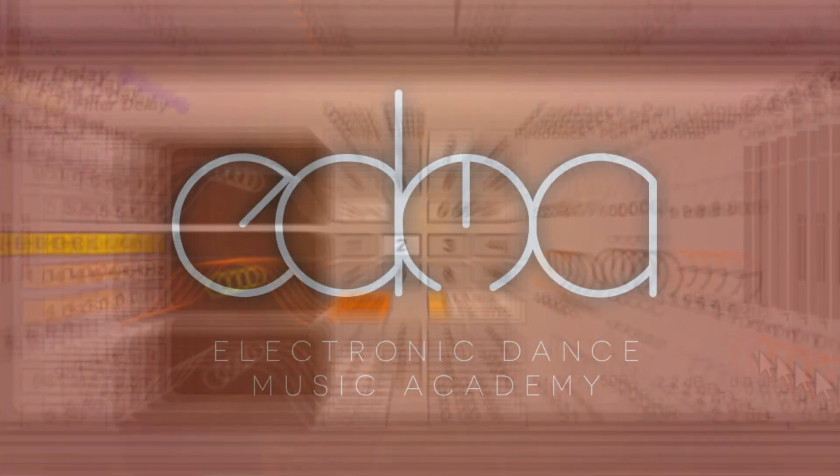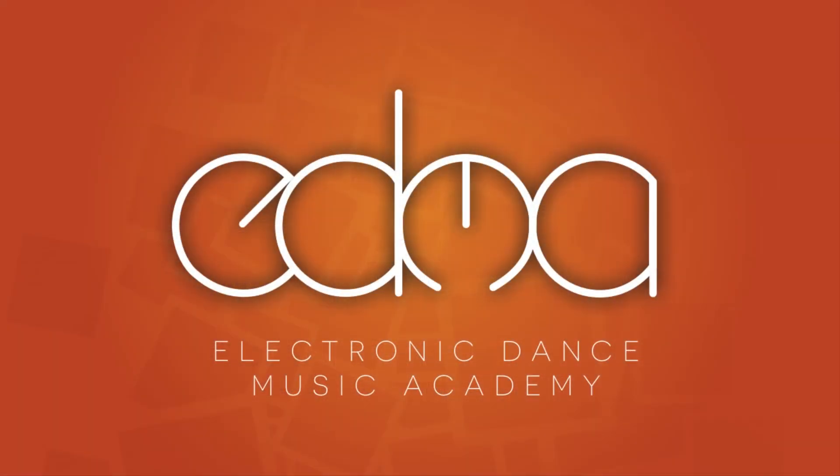That's going to be it for the filter delay. To learn more about Ableton's devices and for more video tutorials, visit edmacademy.com.